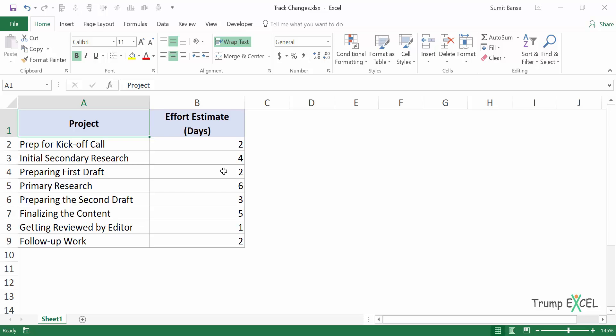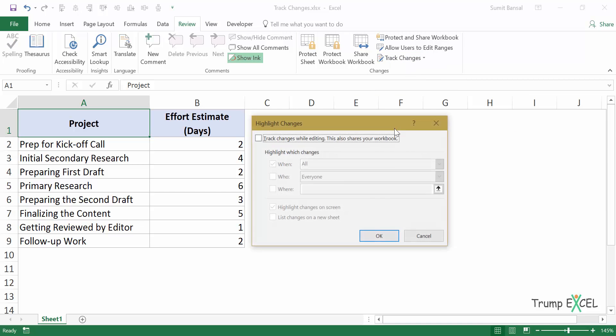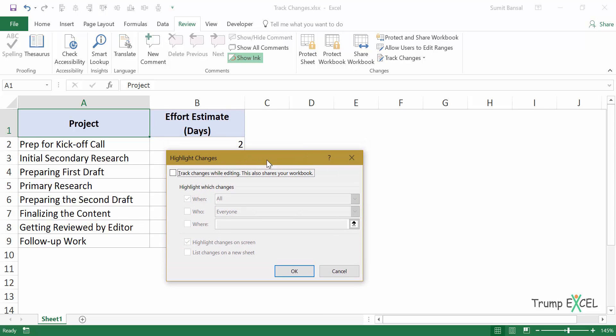So in case of Excel, if you want to enable track changes, you go to the review tab and here within the changes group, you have track changes option. When I click on it, it gives me this option highlight changes. And when I click on highlight changes, it opens this dialog box of highlight changes.